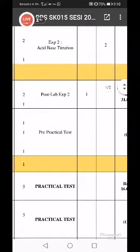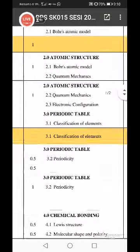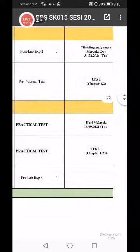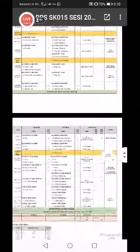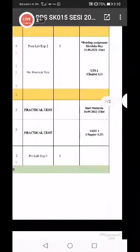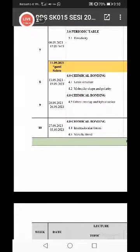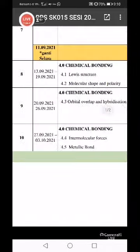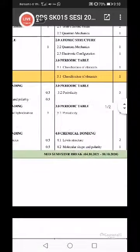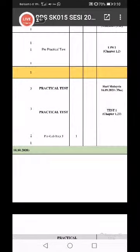UPS 1 and then UPS 2. Before UPS 2, your practical test - ujian amali week 8 and 9, starting from 13 September. Start lah you punya practical test. Lepas UPS 1 tu.